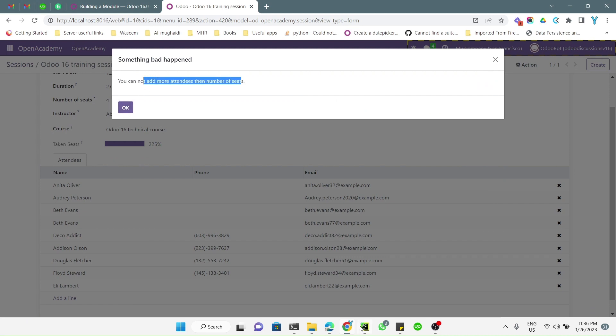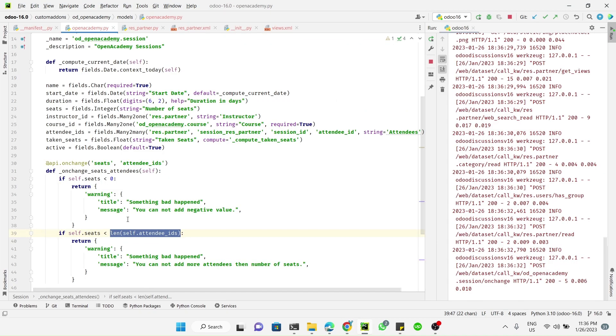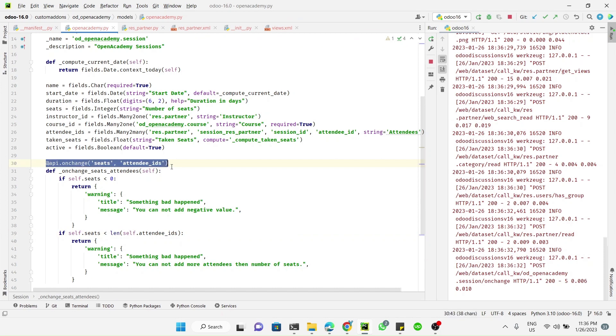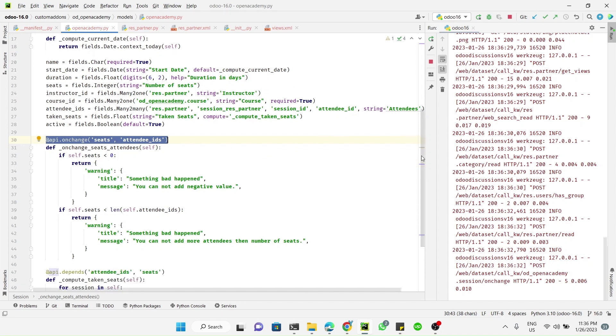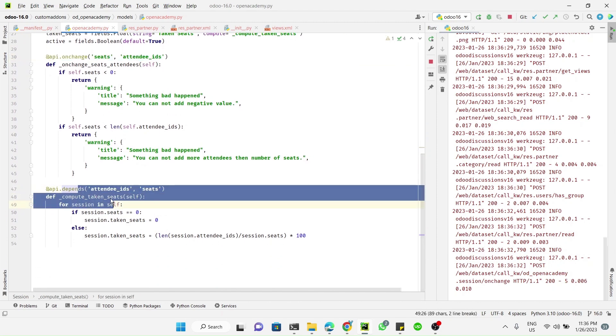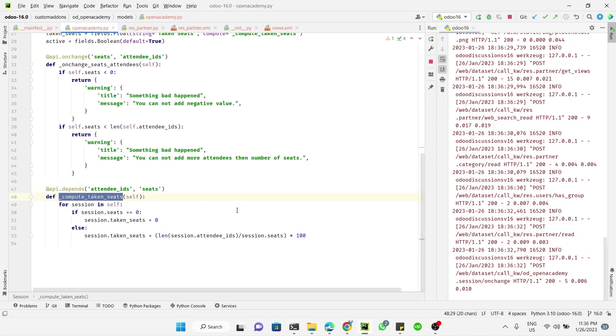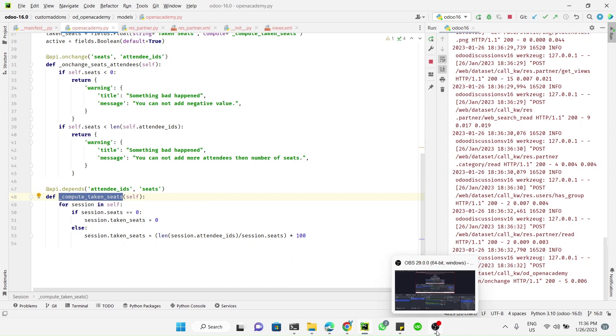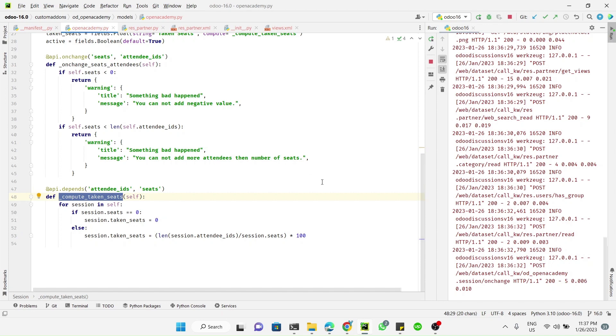This is how you can use onchange. But in case of api.depends, this is not the purpose of api.depends. Api.depends is always used in case of computed fields, like how we have already done it here. So thank you guys for watching this video. If you enjoyed it please don't forget to subscribe to our channel and also click the bell icon so that you can get updates of upcoming videos. Thank you.